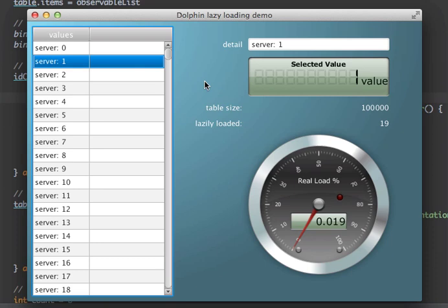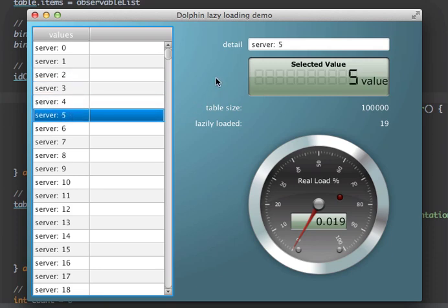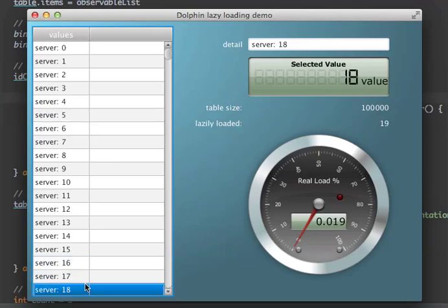As long as I click around here, we see the other value — we see the detail view being updated in the other view, which is also a detail view showing the actual value. But there is no additional value being fetched from the server. It stays at 19.